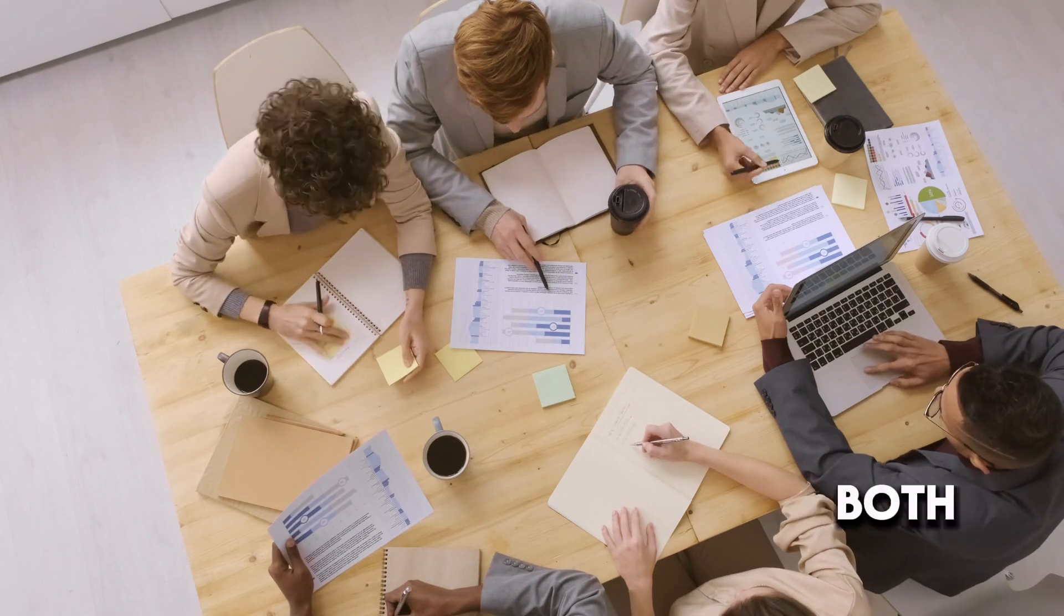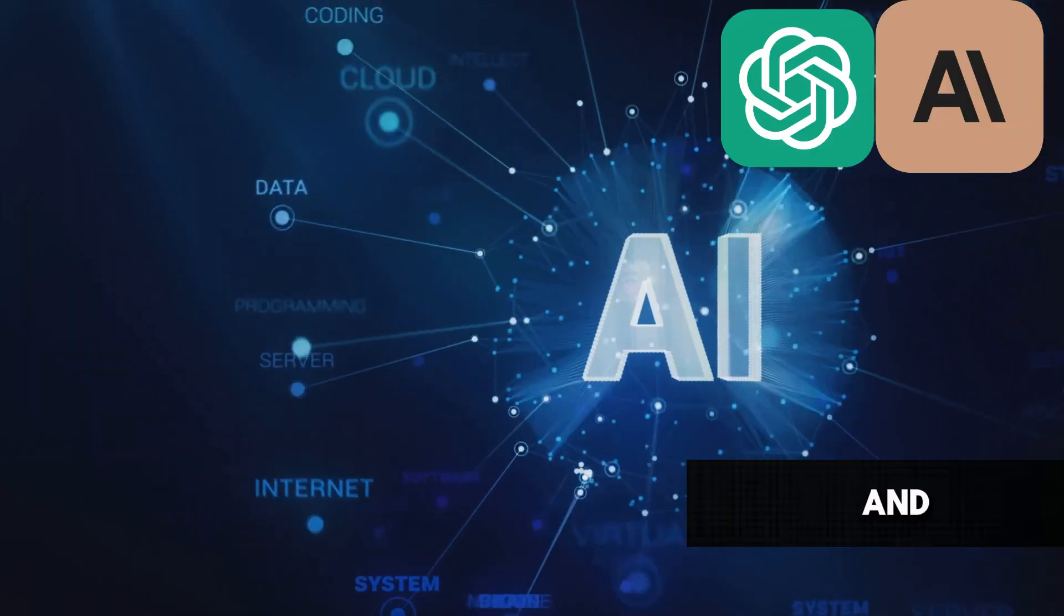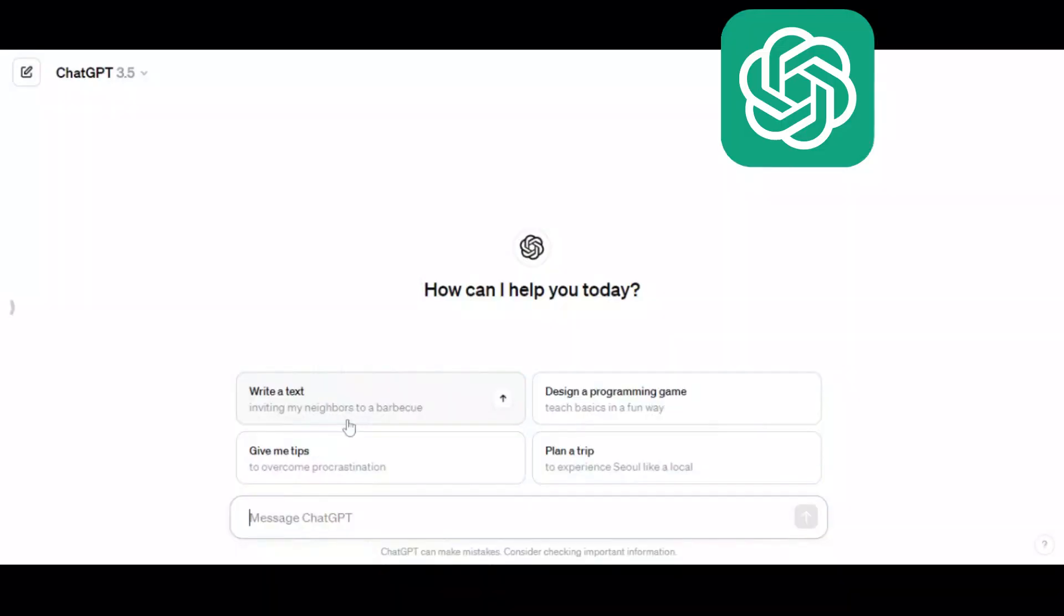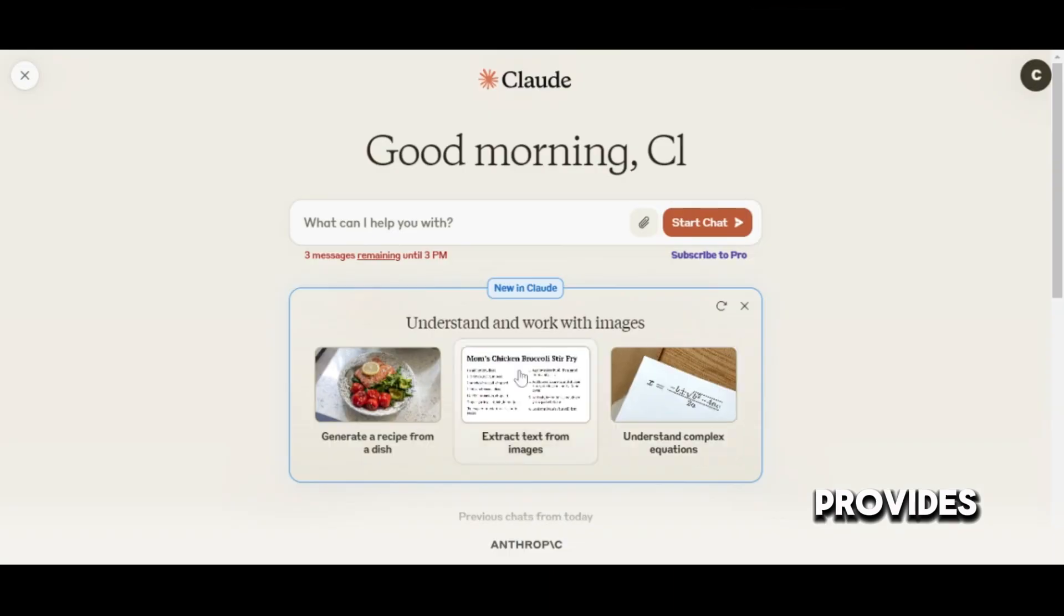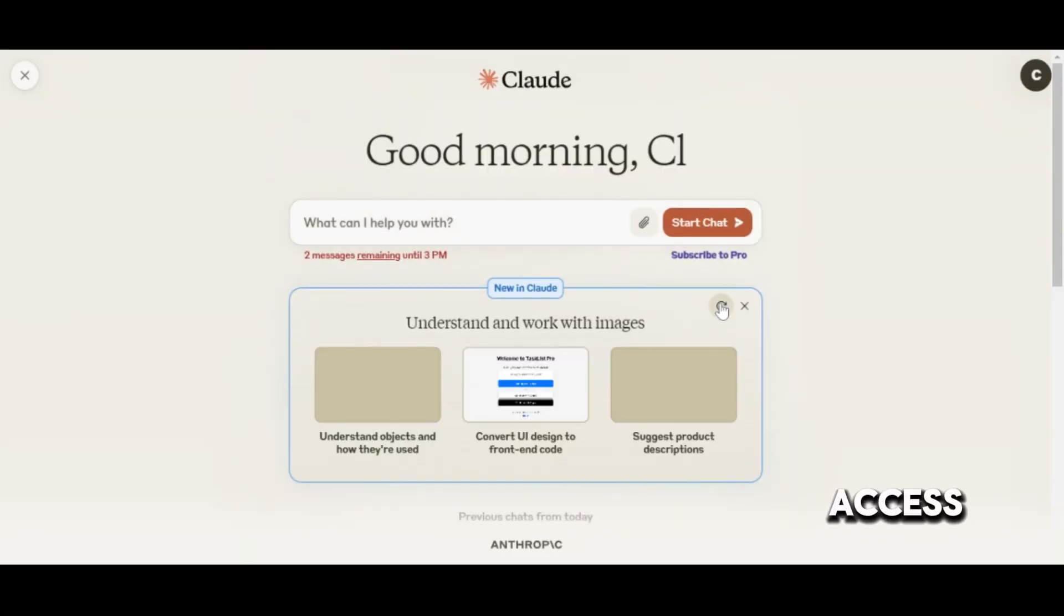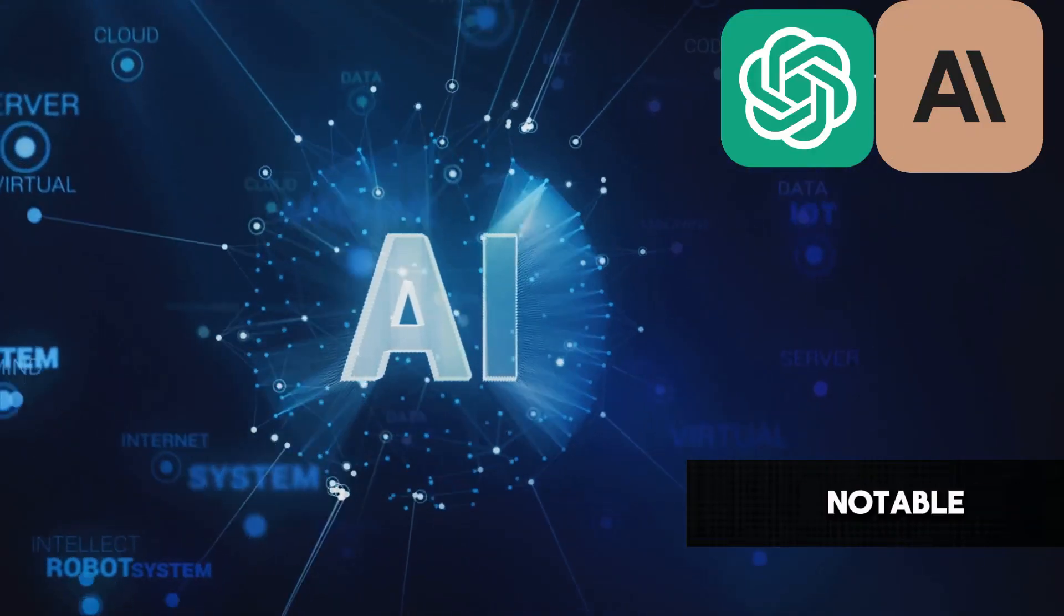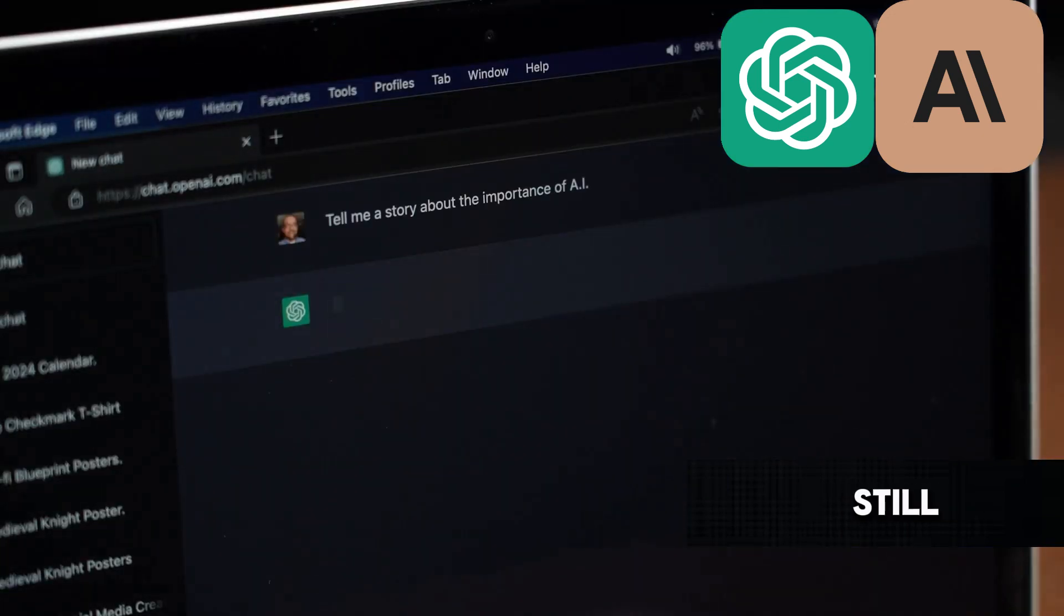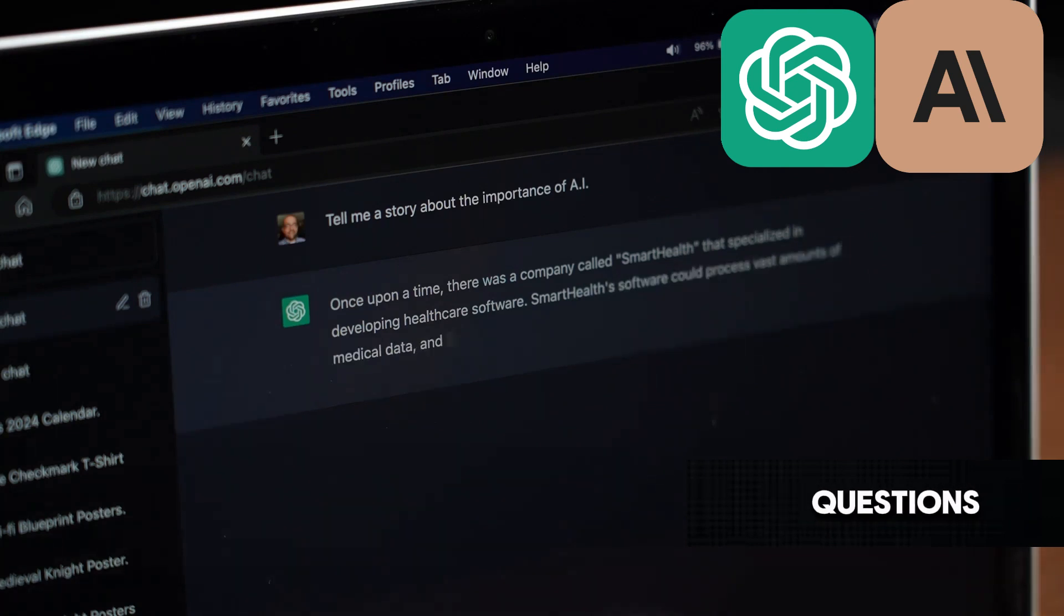In conclusion, both ChatGPT and Claude have their strengths and weaknesses when it comes to pricing and performance. ChatGPT offers a wider array of features, while Claude provides a more economical API access. Performance-wise, both have shown notable success in standard tests, but they still have room for improvement when it comes to handling unfamiliar variations of questions.